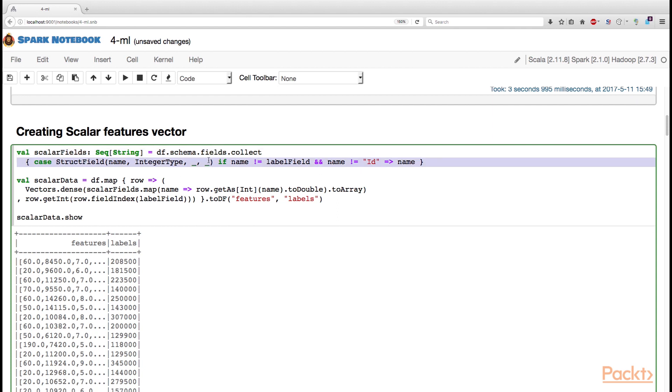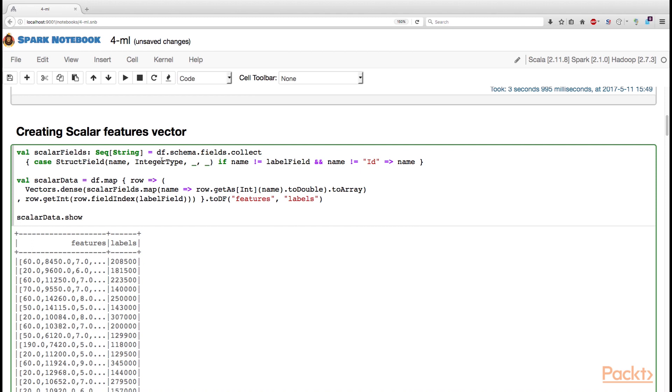Now, these two lines of code should be familiar to you from the previous section on the statistical functions available in Spark. Here, we use the information about the fields and there are types that are stored in the schema to extract only the fields of an integer type.